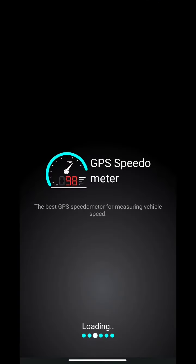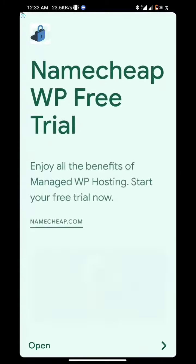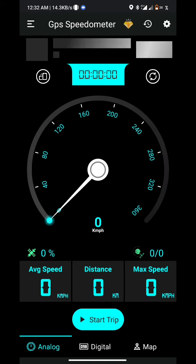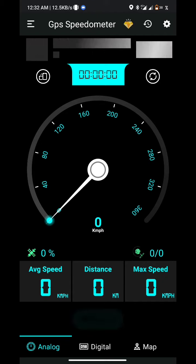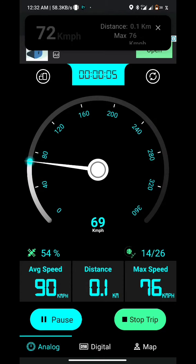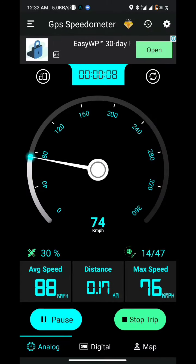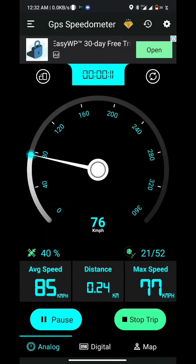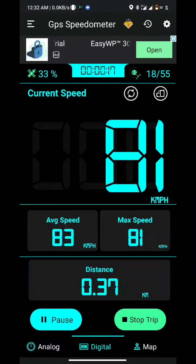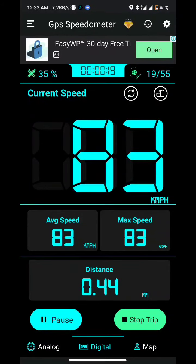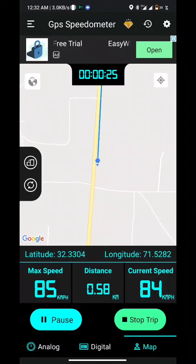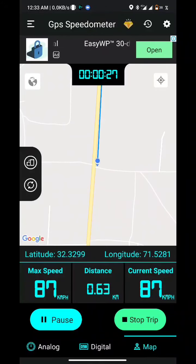I already installed it. I'm currently in a bus and it's running. Click on 'Start Trip' and it will detect the GPS — you can see the GPS is at 37%, and it shows average speed and max speed. It displays in both analog and digital, and here you can see the actual map view and distance.